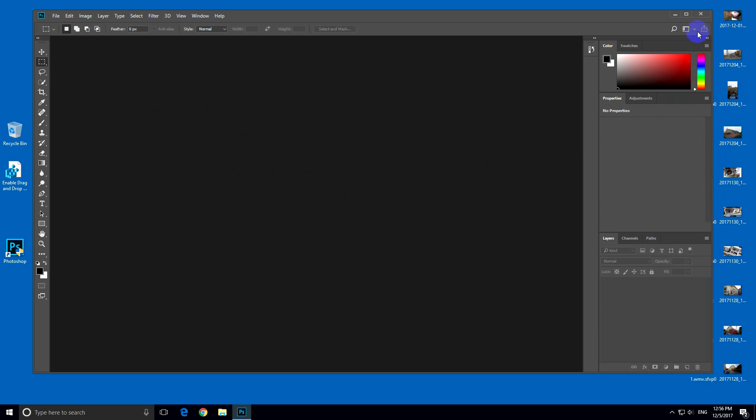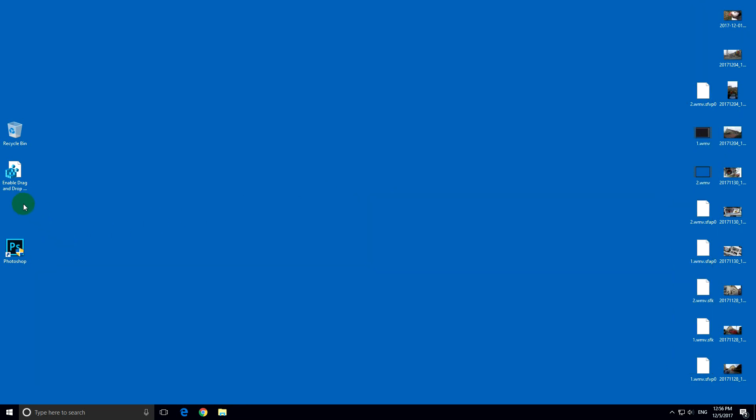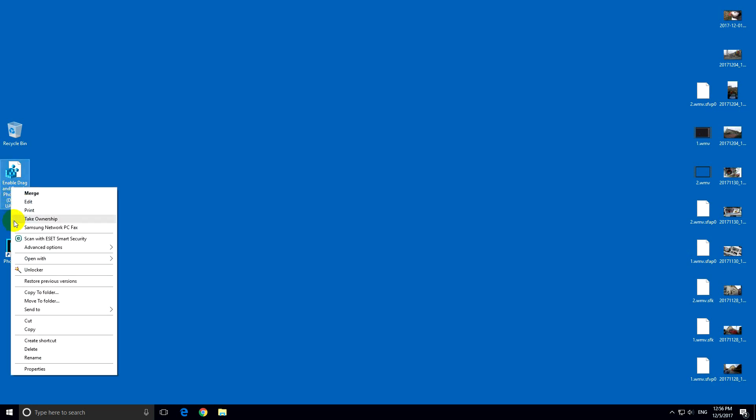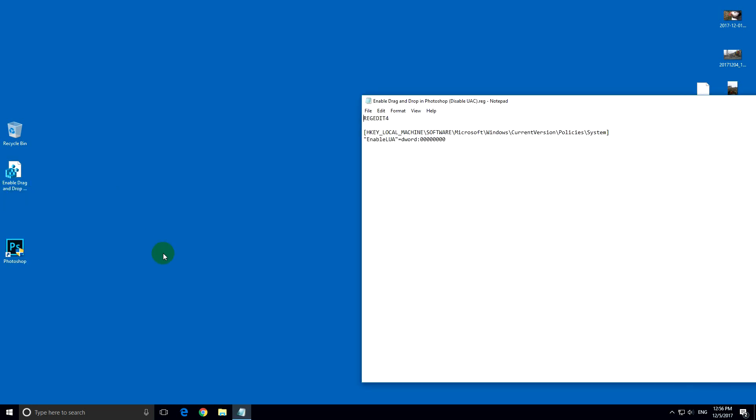Let's see how to fix this problem. Let's close Photoshop. And here's the solution. It's a registry file and it has to completely disable the UAC, that is the user account control.